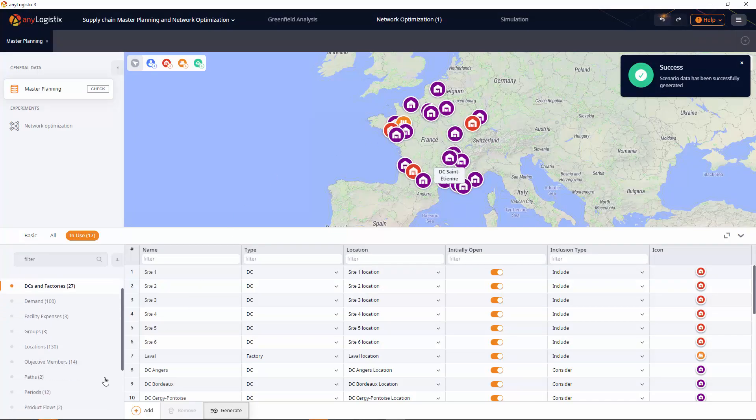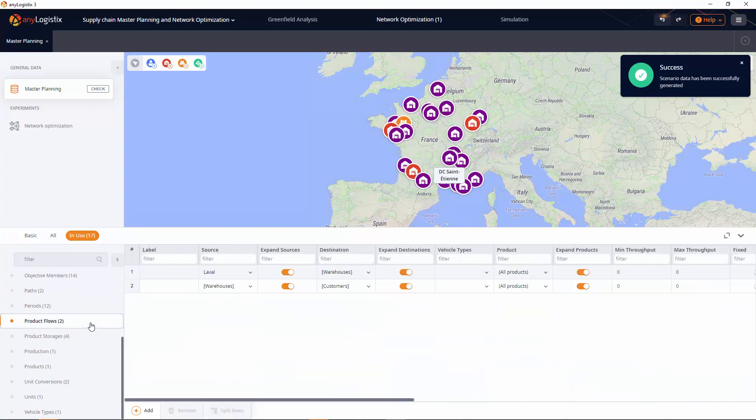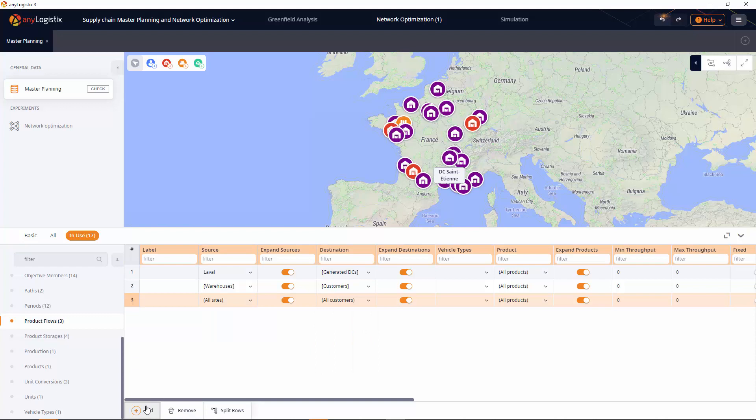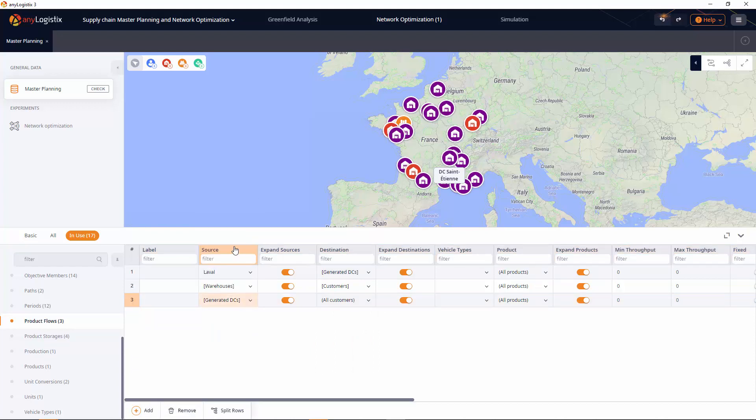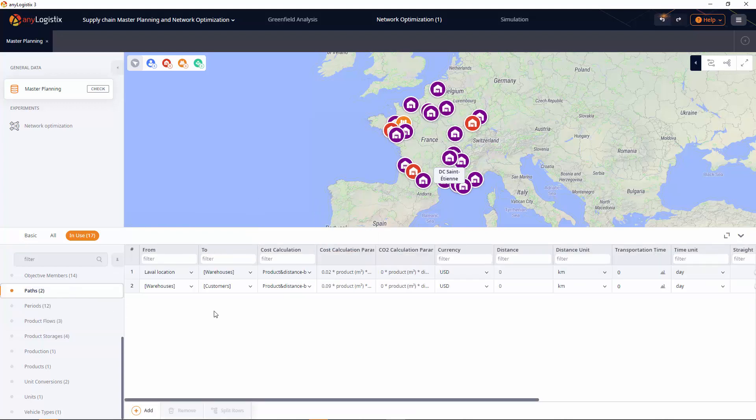The next step is to adjust the existing flows to specify a two-tier structure. Let's define paths to reflect new flows.